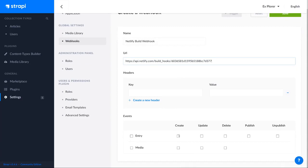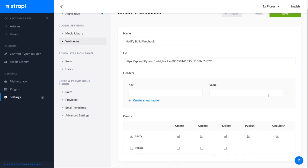And we need to define an event that will trigger this webhook. So whenever we create an entry, whenever we update, delete, publish, or unpublish an entry, we want the webhook to be triggered.